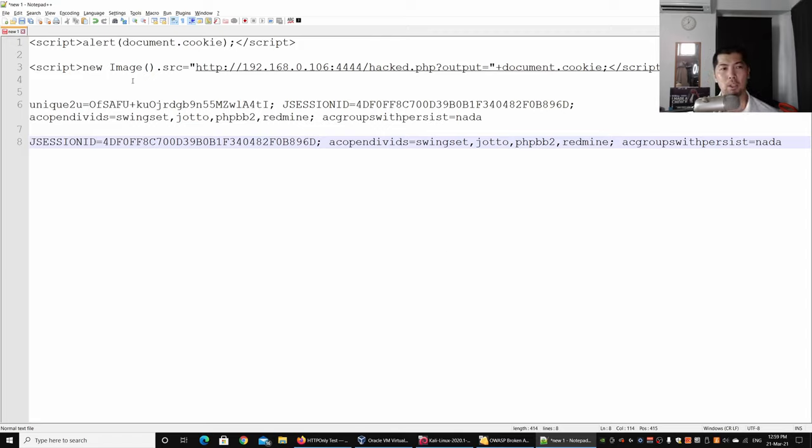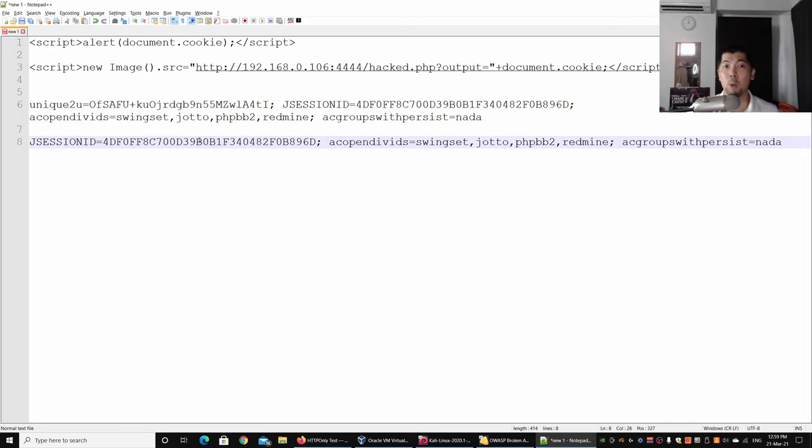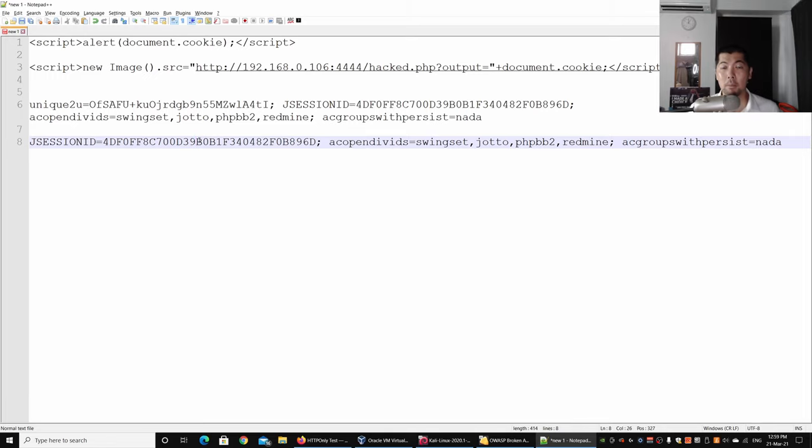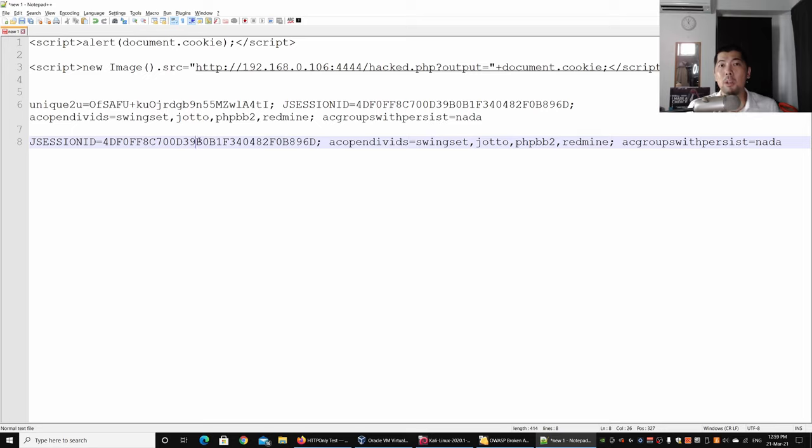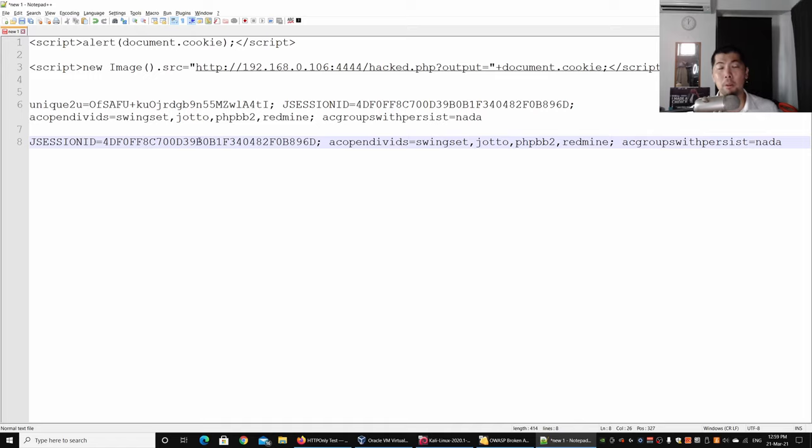Right here you can see that there is a missing cookie from the second one. The unique to you is now no longer being displayed, which means that if the hacker managed to write a cross-site scripting to pull out the document.cookie, the unique to you that has HTTP Only will not be readable or accessible by the browser. That's the whole idea, so that the scripts that are running inside the browser will not be able to view your cookie data.